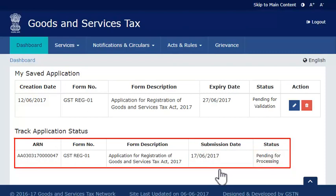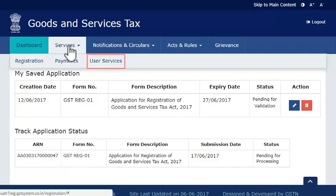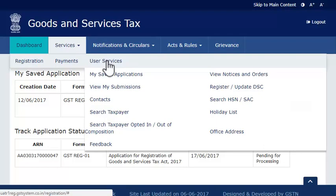This was one way of doing it. The second method works if you are already a registered taxpayer and have filed for another registration. In that case, you need to first log in to the GST portal with your user name and password. Assuming that you have already logged in, expand the Services menu, click the User Services category, and select the View My Submissions option.